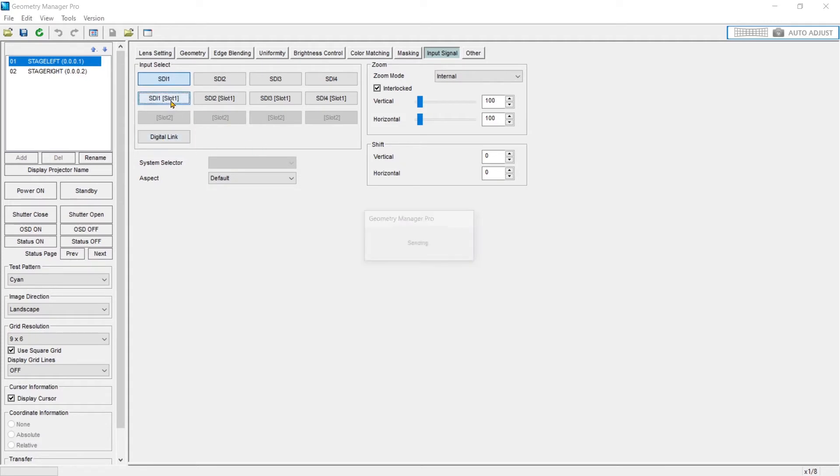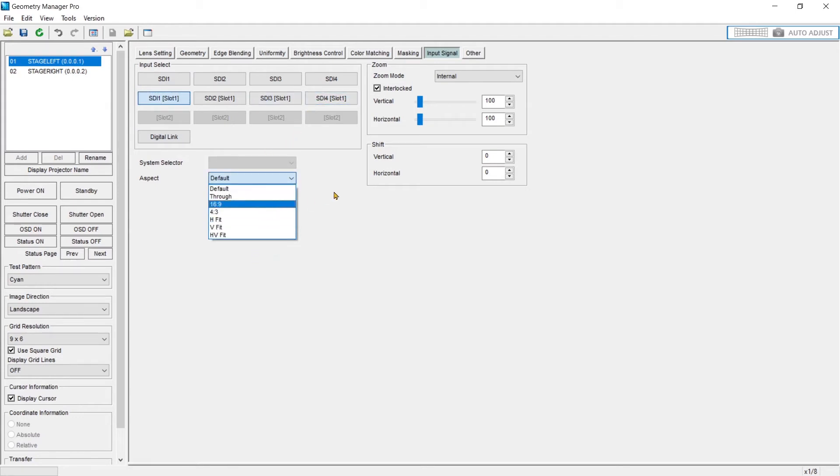So if we click on SDI slot 1, that chooses that slot. We can change the aspect ratio or the system selector, which would be the format, but it's SDI, so we don't get a choice of format.